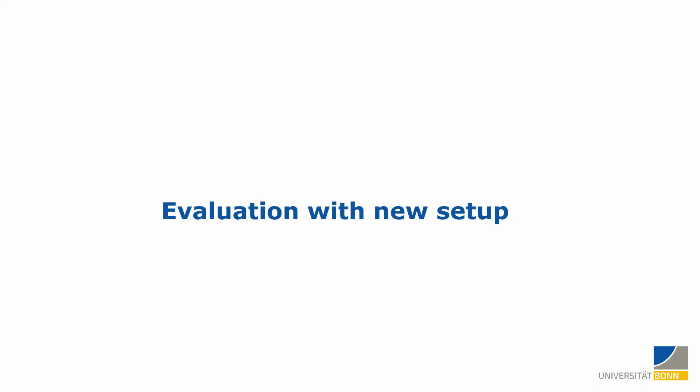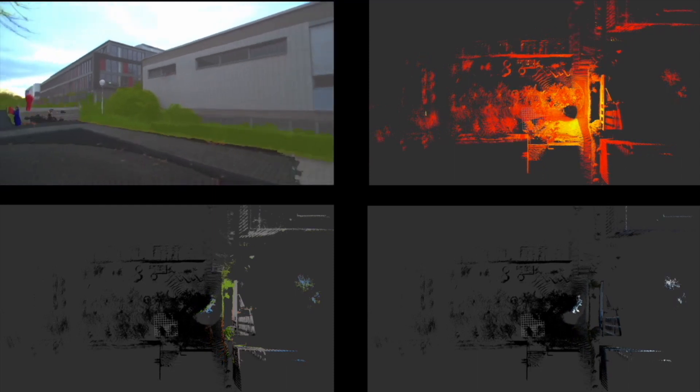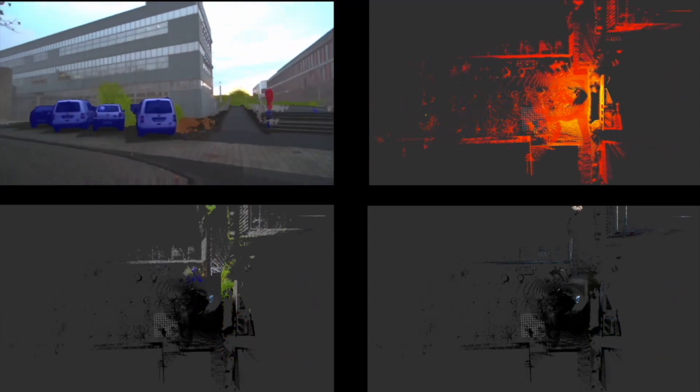We adapted our approach to work with a new sensor setup, which consists of an Ouster OS one with 64 beams and a front-facing pinhole model camera. To do this we removed the unwrapper because we are already getting rectified images and implemented a new point to image projection.